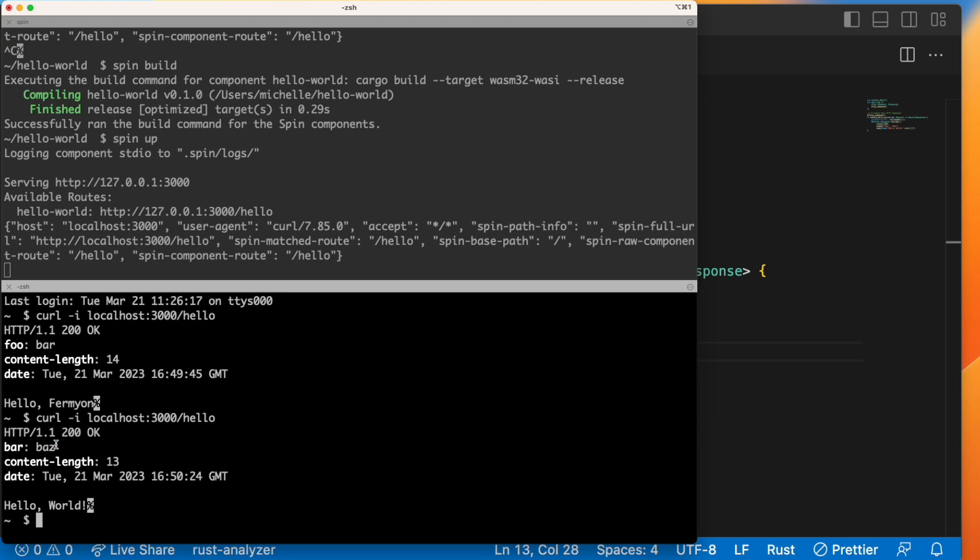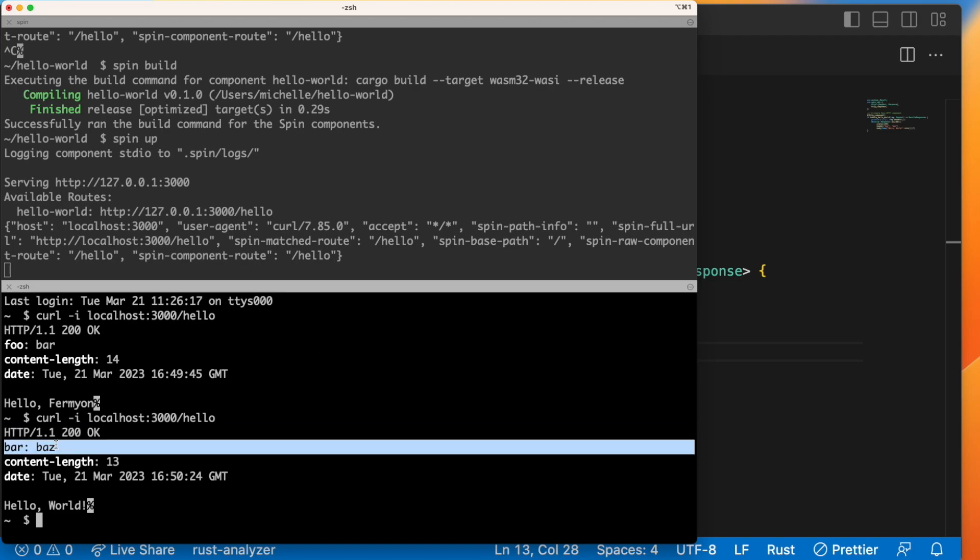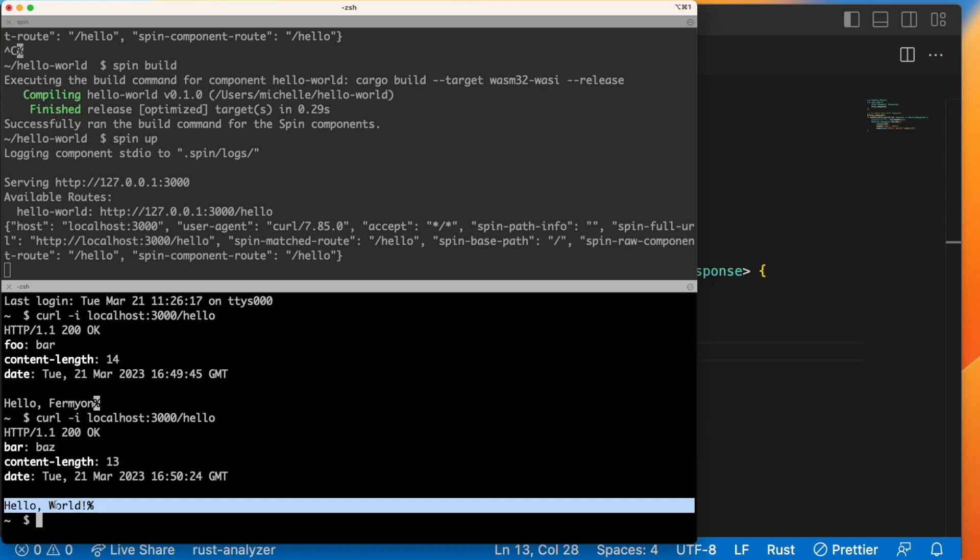And we'll run the same curl command down here. And we see that we got a status 200 OK, which is what we expected, the header bar baz, and the new text that we expected hello world exclamation mark.